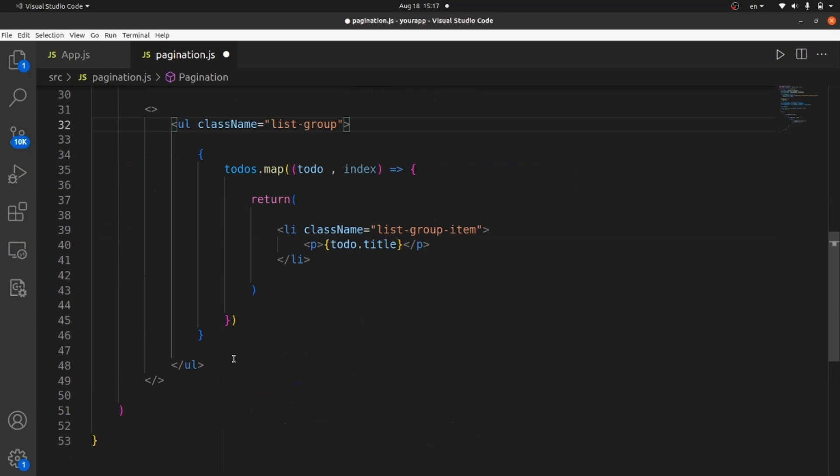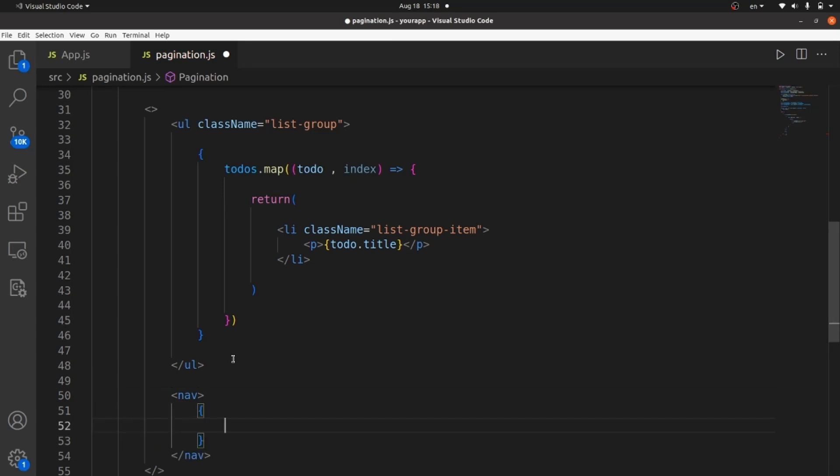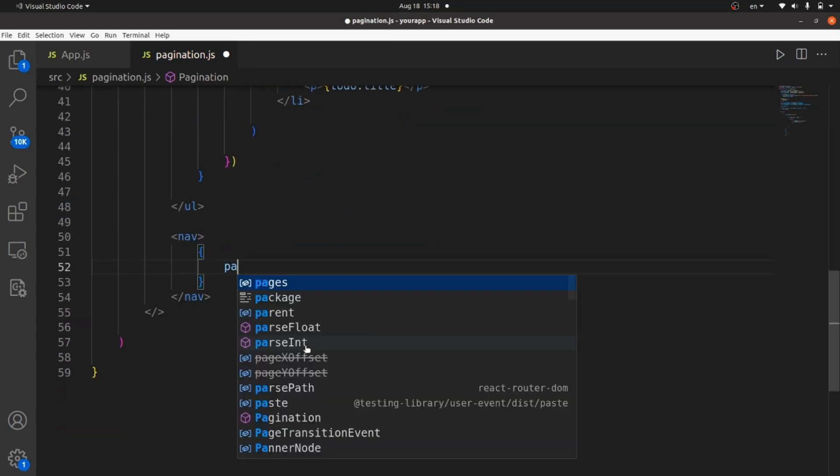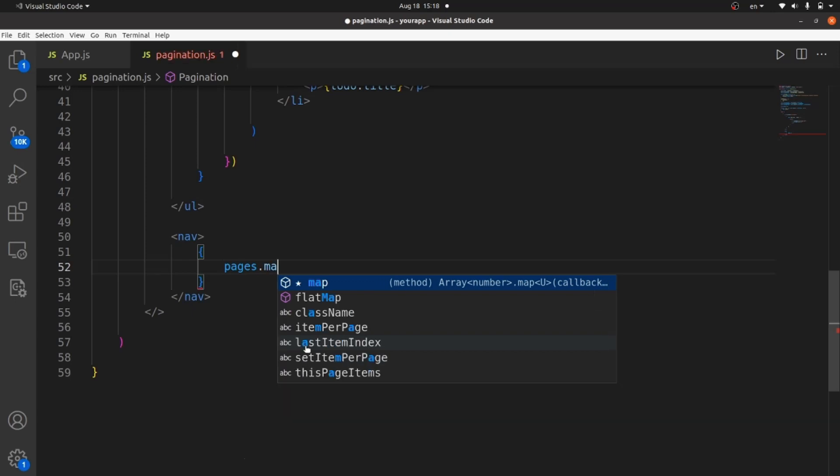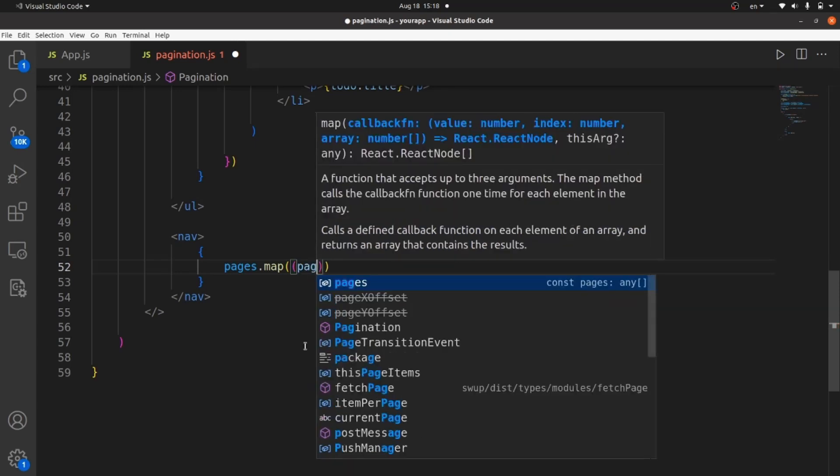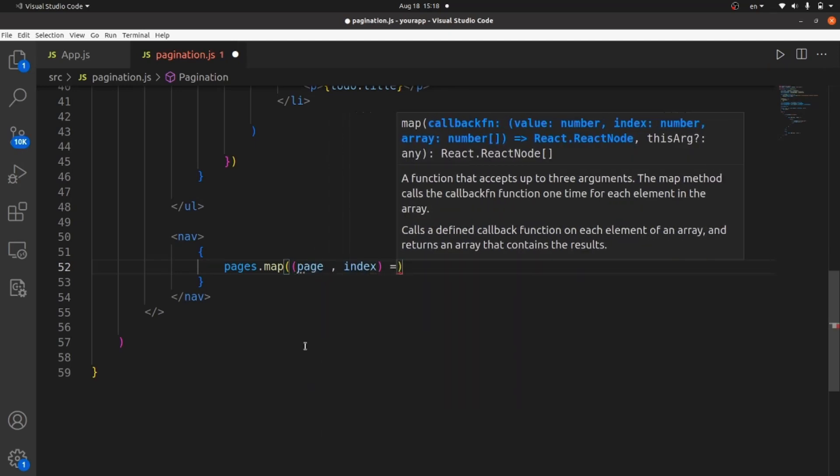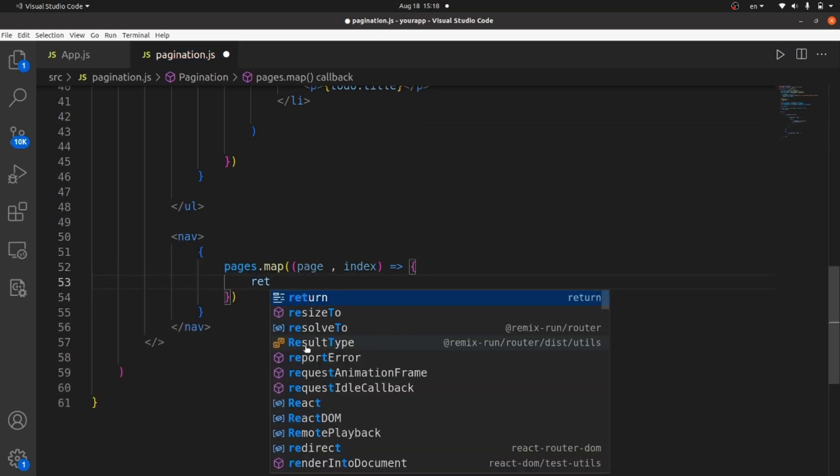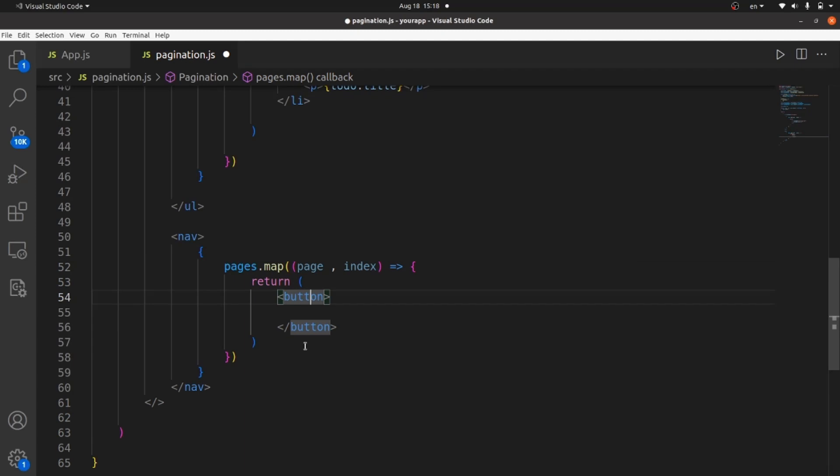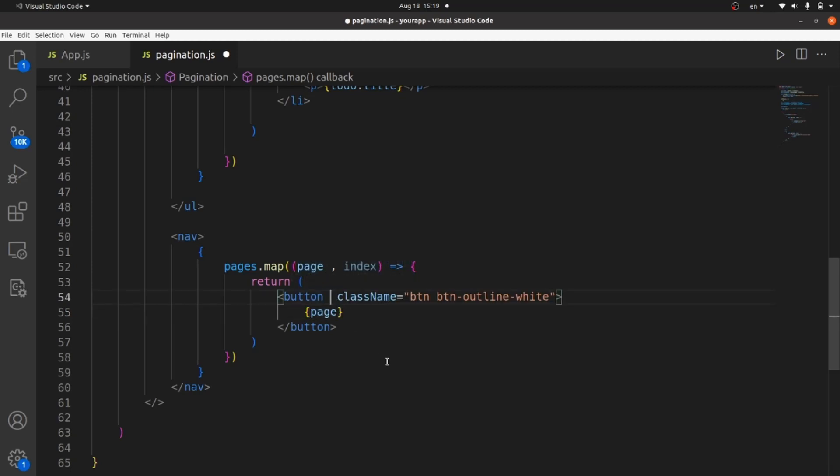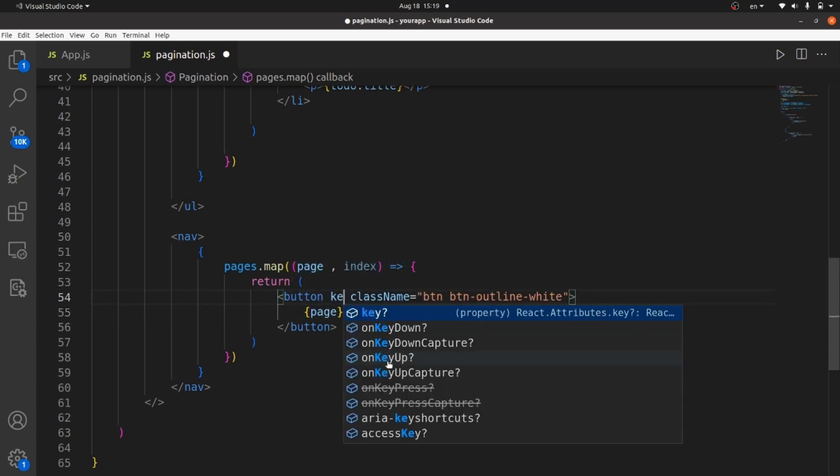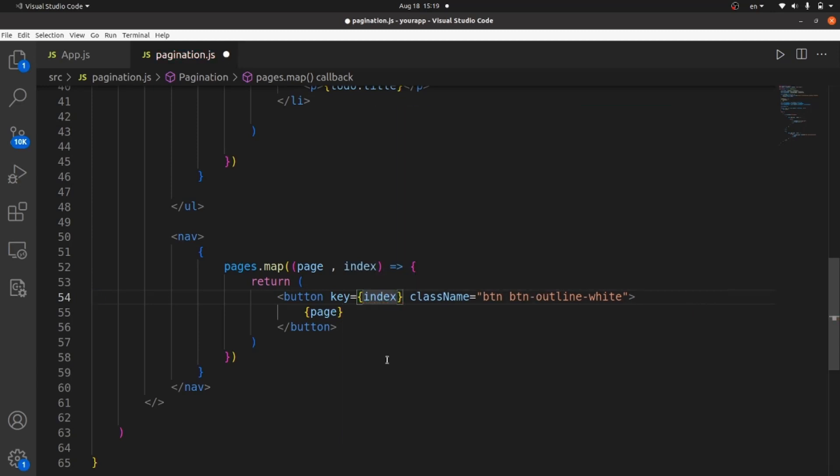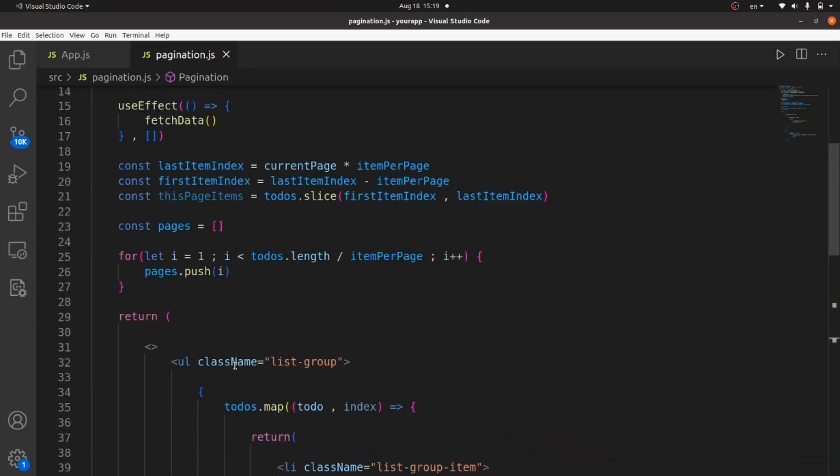And let's display our page indexes inside a nav tag. Here in nav, all we need to do is to map our pages. And then return it. And the argument is page and index. And the arrow function has a return body. Inside return, we have a button. Let me give it a class of bootstrap. And then let's render the page we just mapped inside this button. Let's also set the key to index for each button.